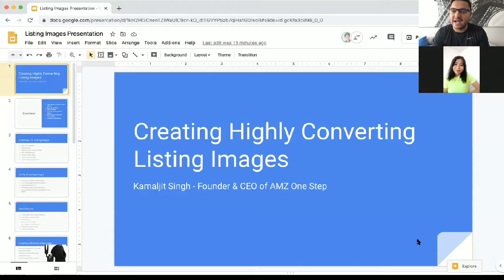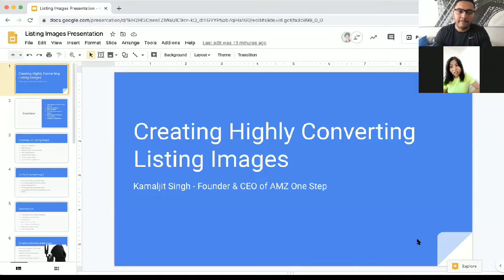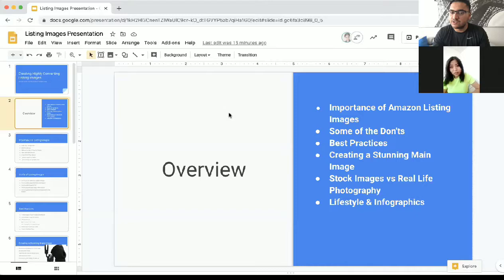Just to introduce myself, my name is Kamal and I'm the founder of AMC One Step. We help Amazon sellers with listing images, listing optimization, and A plus content. But for this part of the video, we'll be sticking to listing images only. By the end of this webinar, you'll understand the importance of listing images, some of the don'ts, best practices, and how to create a stunning main image — because that's going to get you more clicks, more traffic, and more sales.